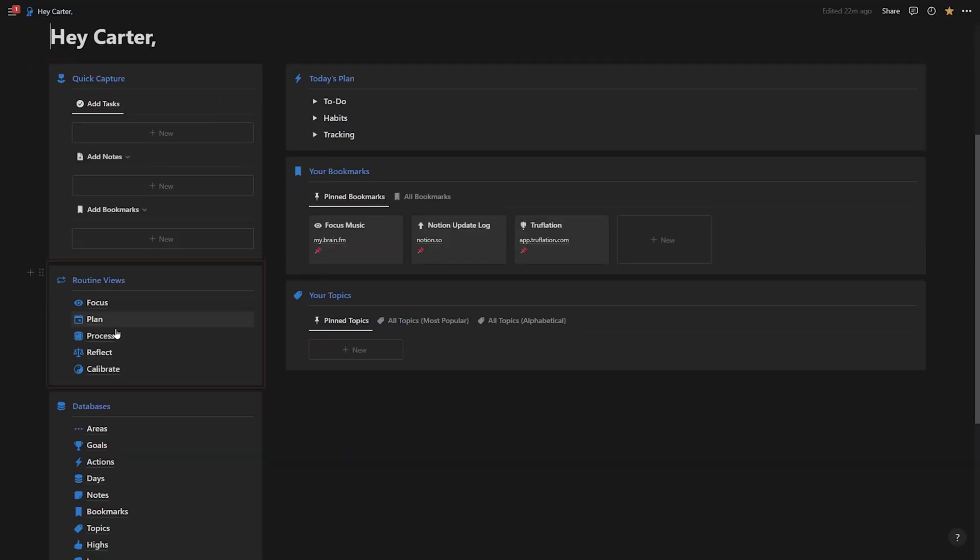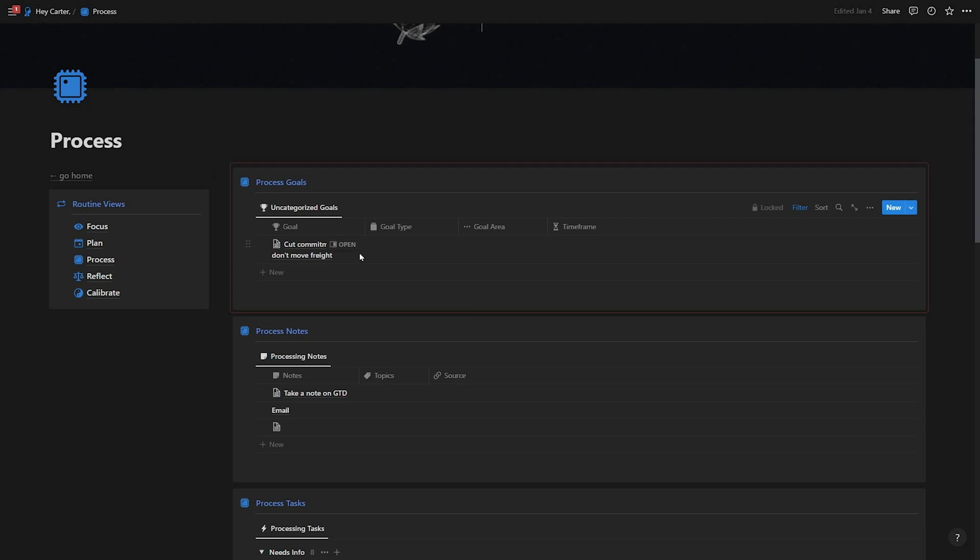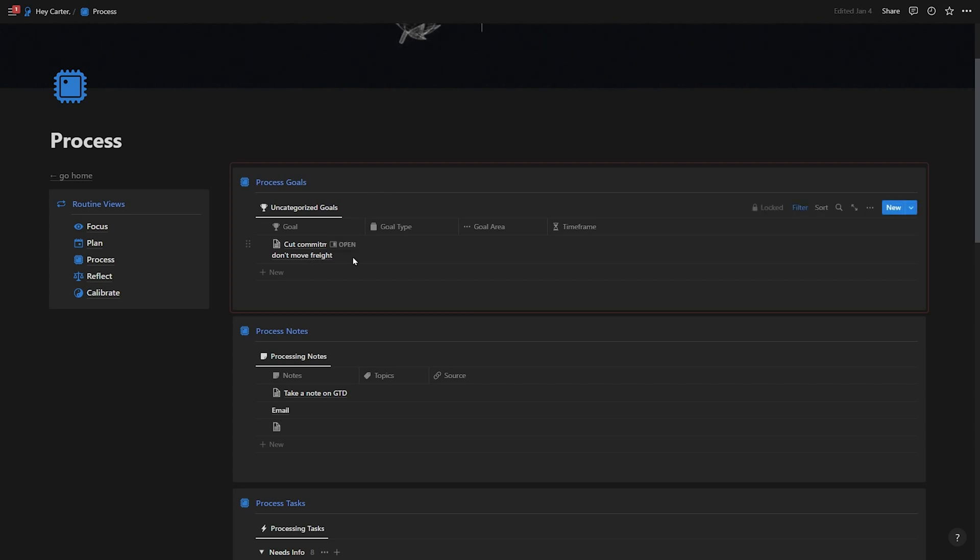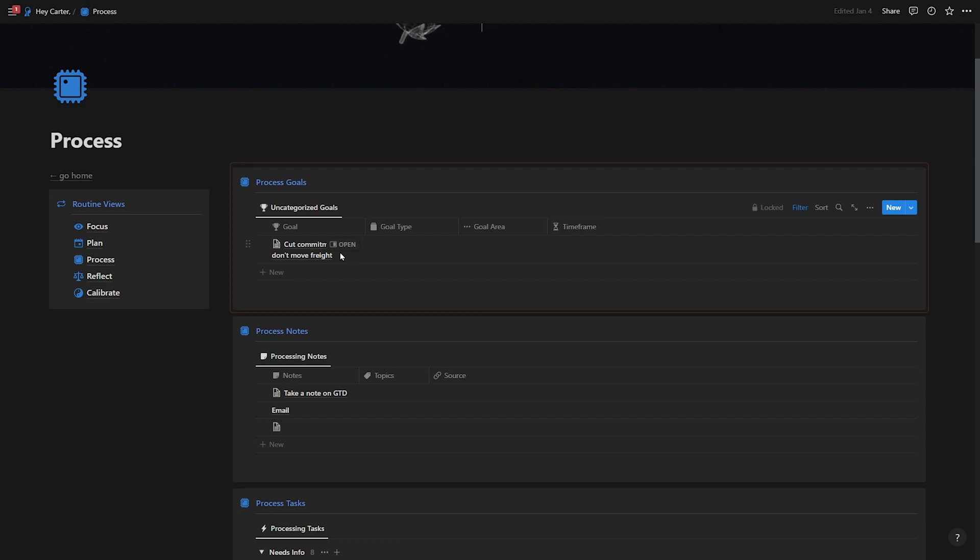So down here, I have my routine views. And first, I process. So I'm going to go to the process page. Now, I've been sick for a little while. So I'm just getting back to my process page after a week of being completely MIA. But I'm going to show you how I get to inbox zero on all of the things that I've collected throughout this time. So the first thing I notice is that I had a new goal that I added here: cut commitments that don't move freight. This is something I've been trying to do lately, just cut those things out of my life that aren't really getting me closer to where I need to be. So this needs to be categorized. All of my other goals are stored in my goals database over here on my calibrate page, but this goal needs some more information before I can move over there.